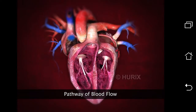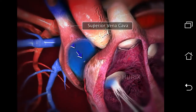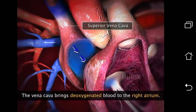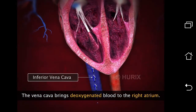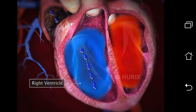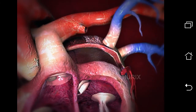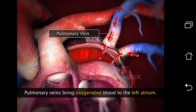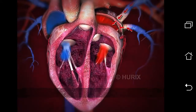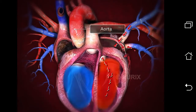Now let's take a look at the route that blood follows while moving within the heart. The superior vena cava brings deoxygenated blood from the upper body into the right atrium, whereas the inferior vena cava brings deoxygenated blood from the lower body into the right atrium. This deoxygenated blood enters the right ventricle via the tricuspid valve and is then pumped into the lungs via the pulmonary artery. The pulmonary veins bring oxygenated blood from the lungs into the left atrium. This oxygenated blood enters the left ventricle via the bicuspid valve and is then pumped to the aorta, which supplies it to various parts of the body.